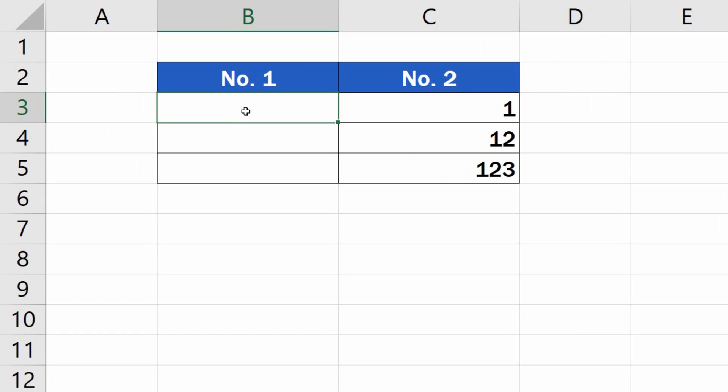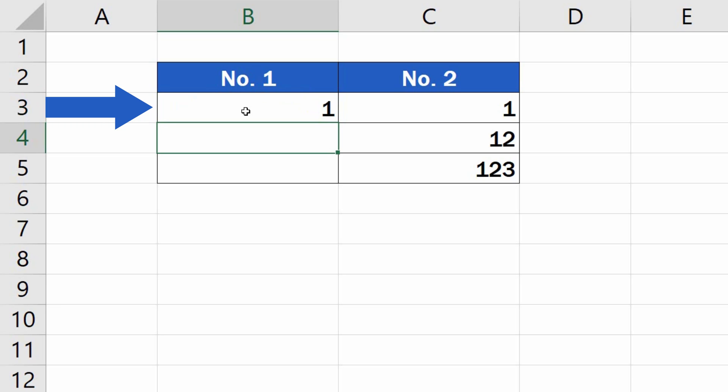When you need to enter data starting with zero in an Excel table, the leading zeros get automatically removed in Excel and eventually, only the number itself shows in the cells. But there are at least two ways to sort this out.